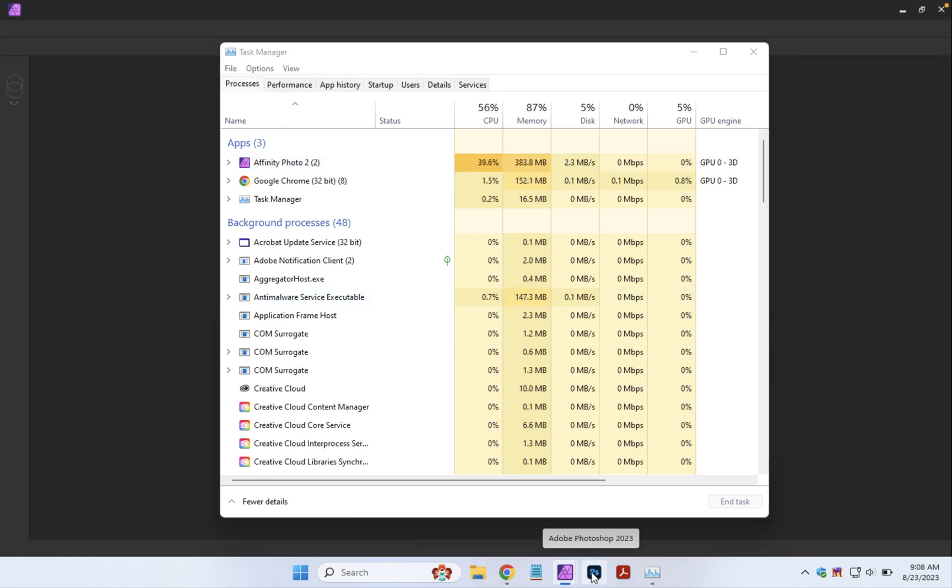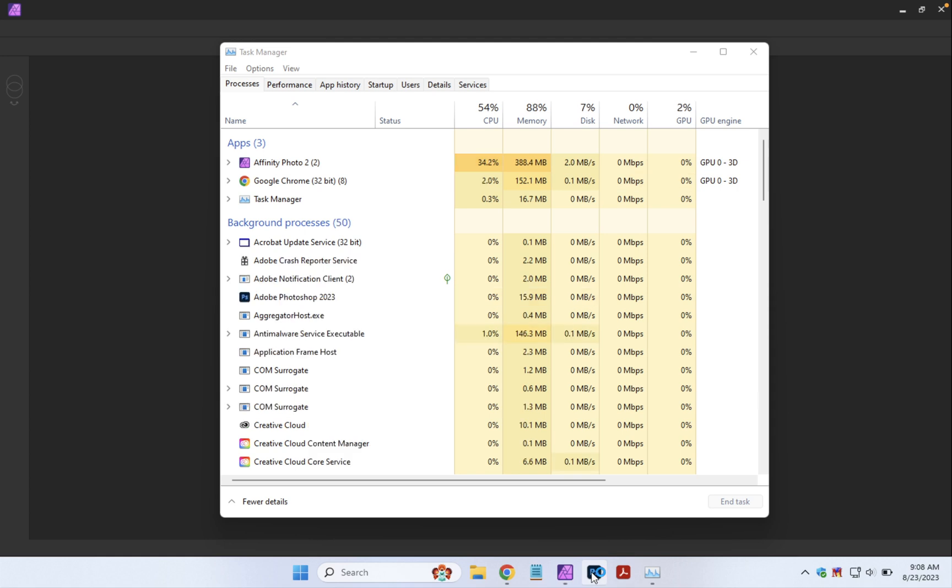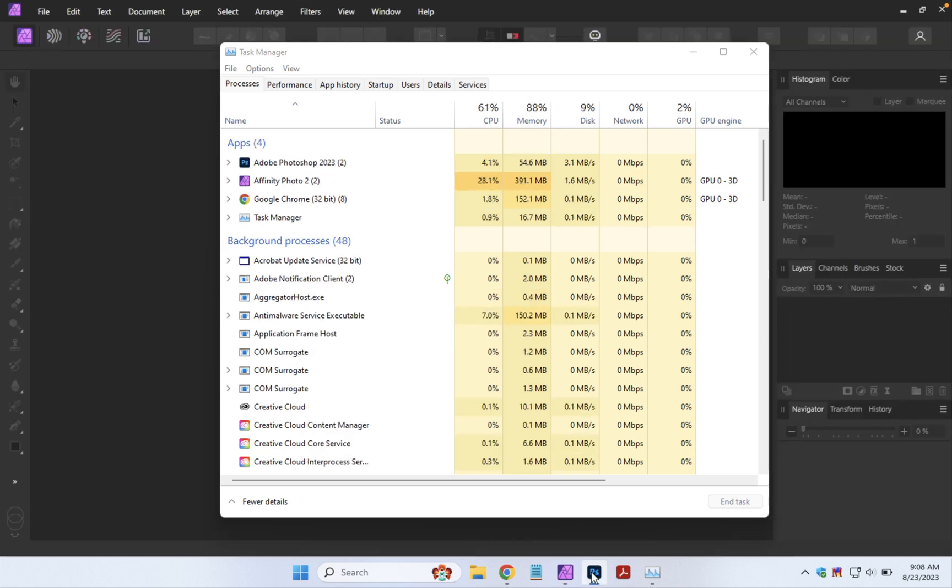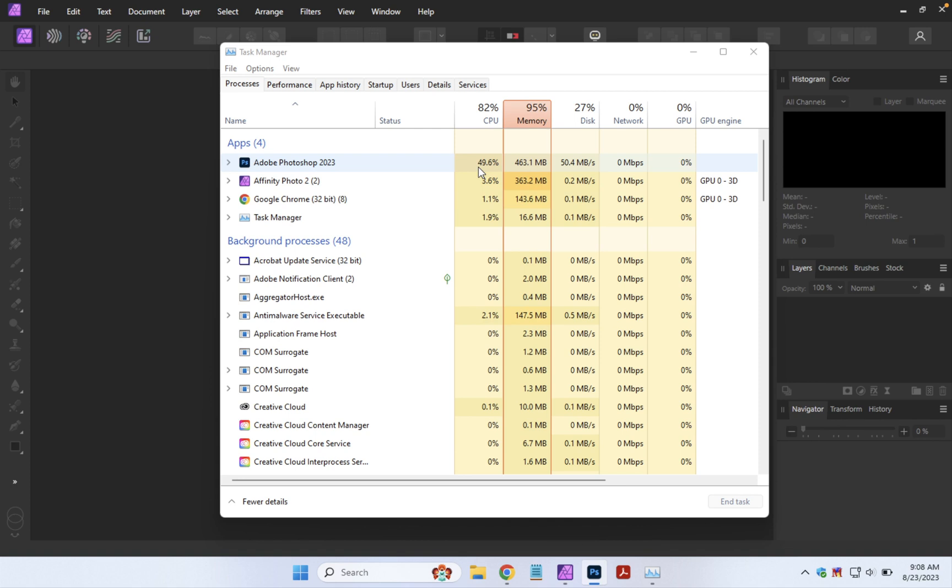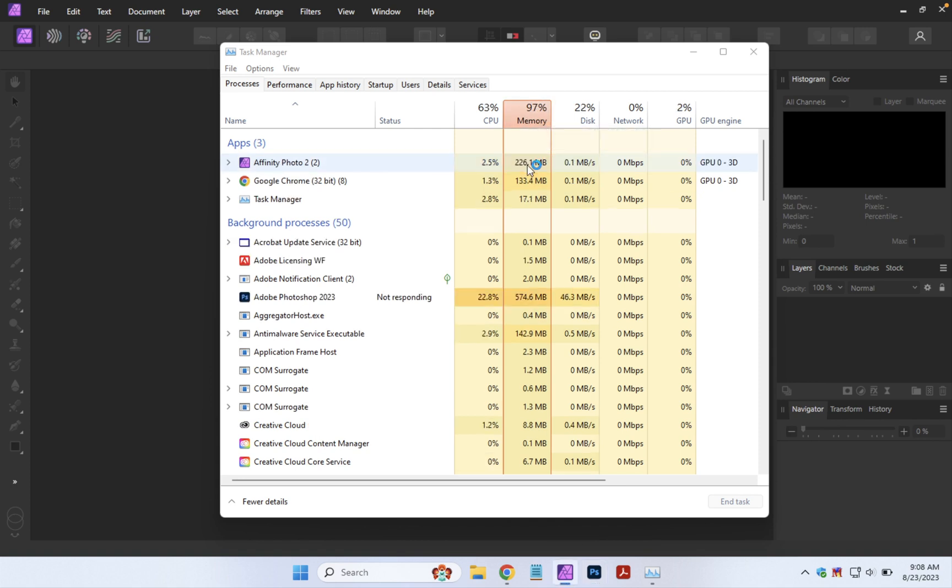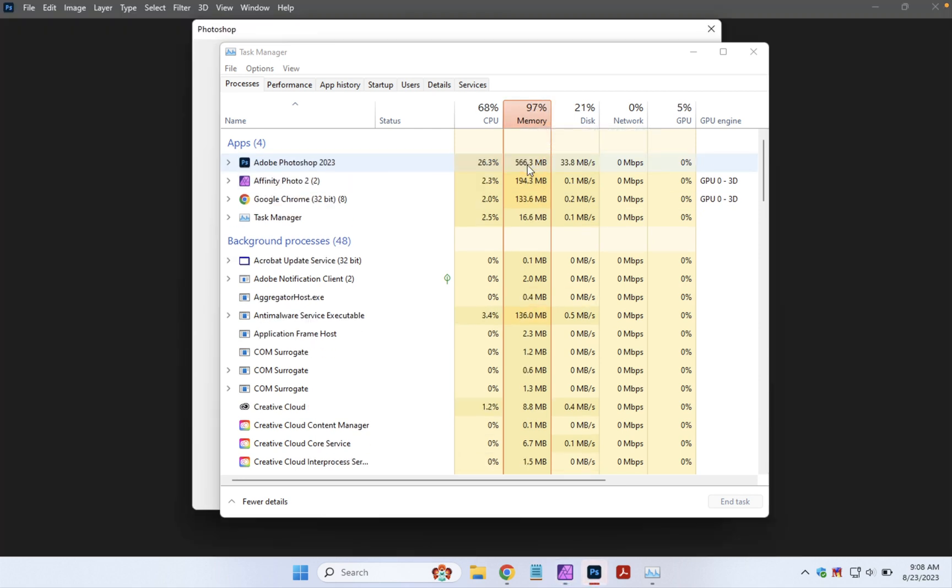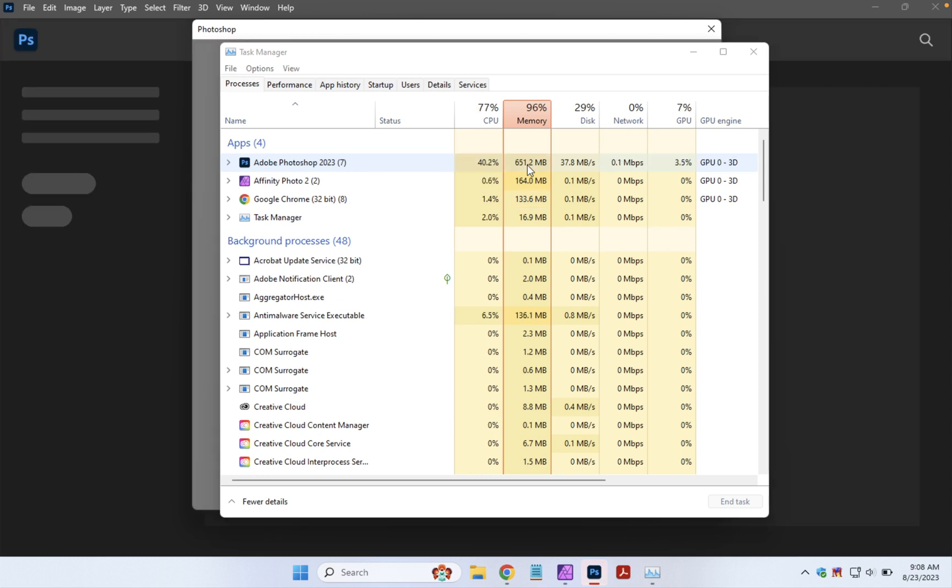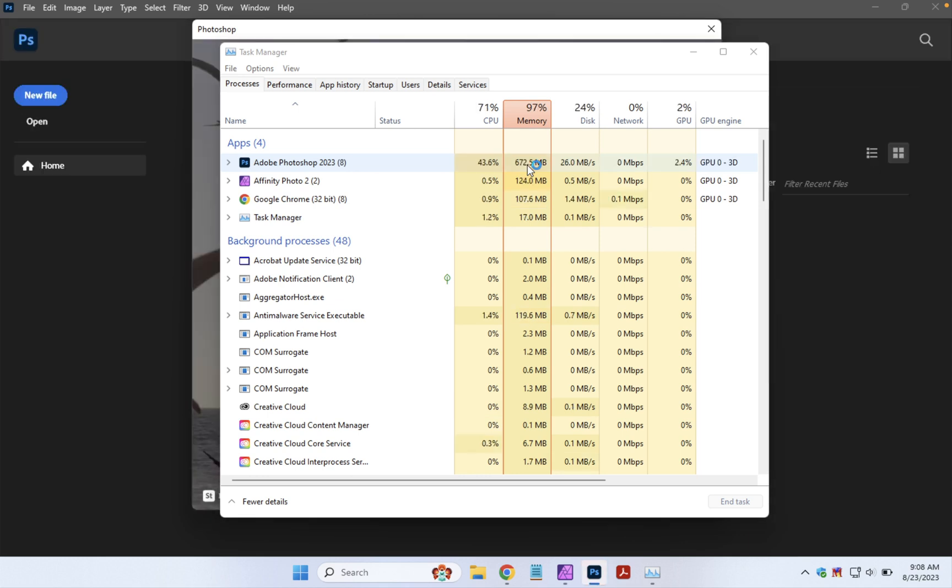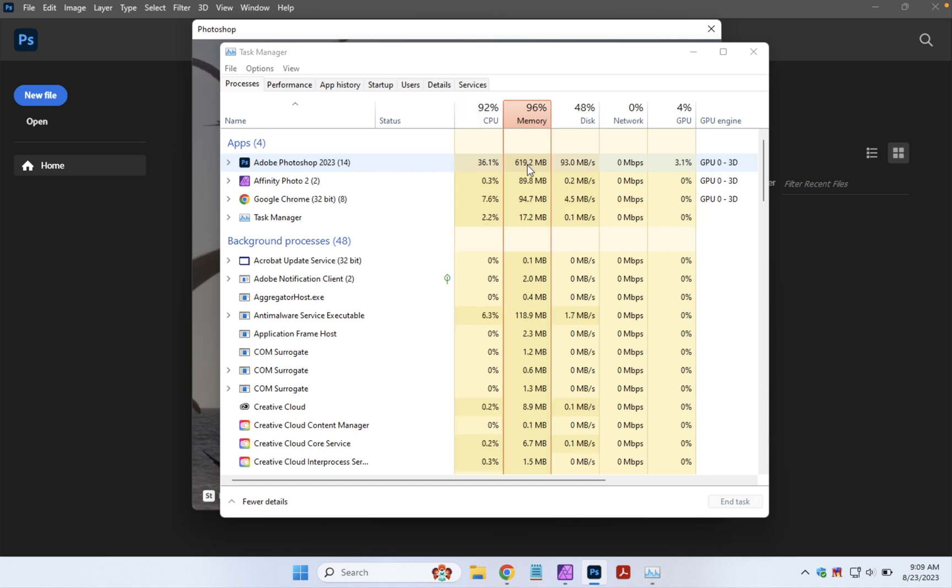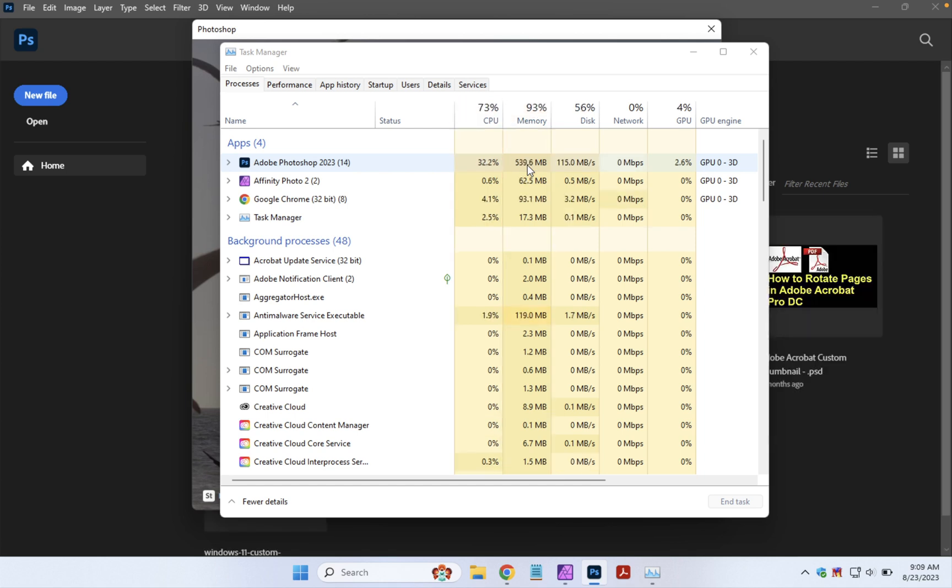Let's go ahead and open Photoshop. 50 percent. See we've gone redlining into memory here. Usually when a program opens there's a bit of a surge. There we go. Things have settled down a bit.